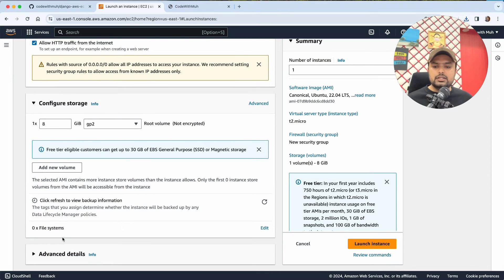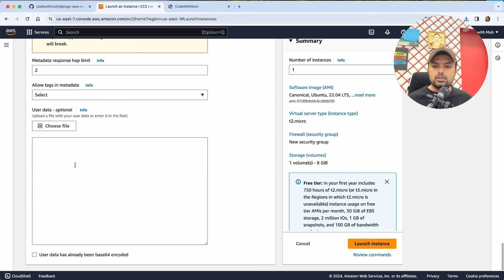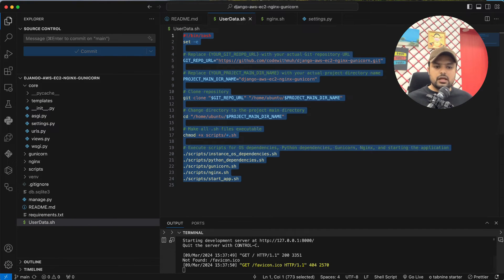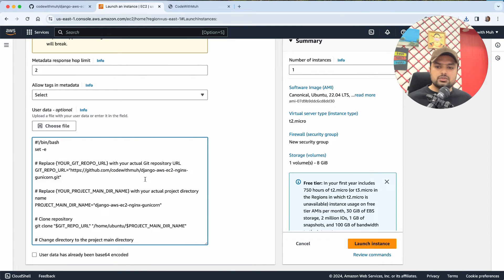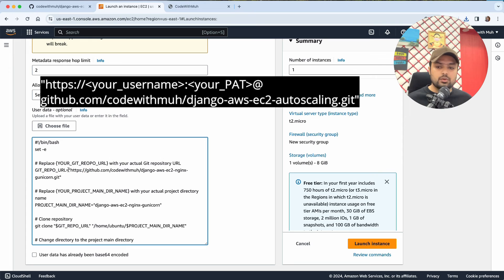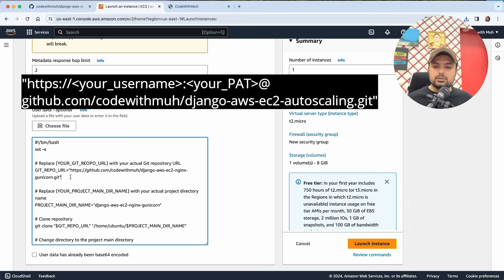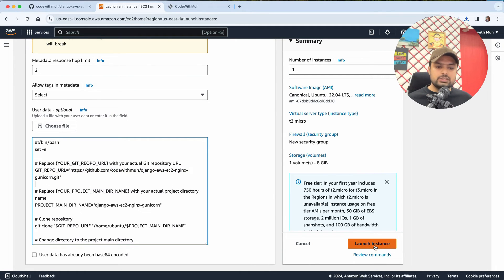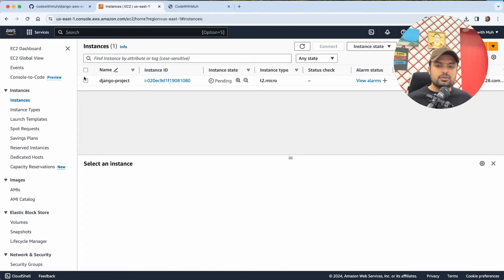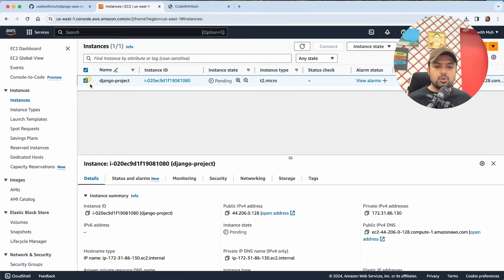In the Advanced Details section, scroll down and you will see the User Data field. Go to your Visual Studio Code, open user_data.sh, copy its contents, and paste it there. One important note: my repo is public, so I'm using the public URL directly. If your repo is private, you will need to add a username and token to the URL so the repo can be cloned. With that done, click Launch Instance. The instance will automatically set up your Django project — you don't need to do anything. Just wait three to five minutes, then open the public IP and your application will be accessible.